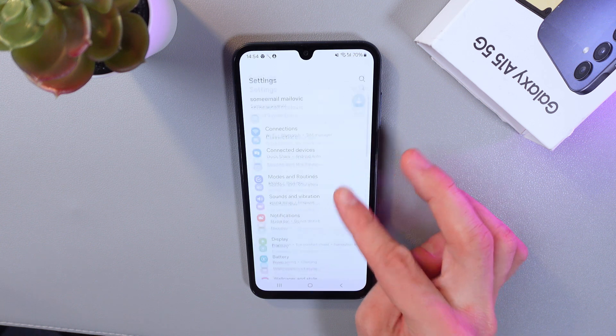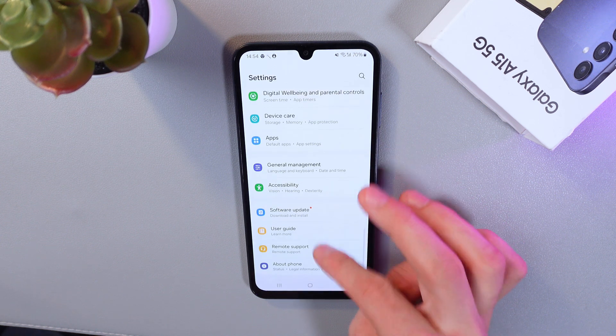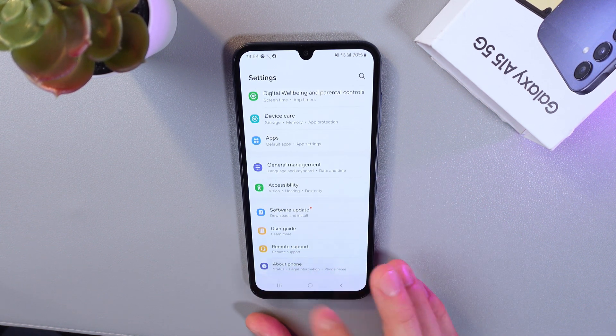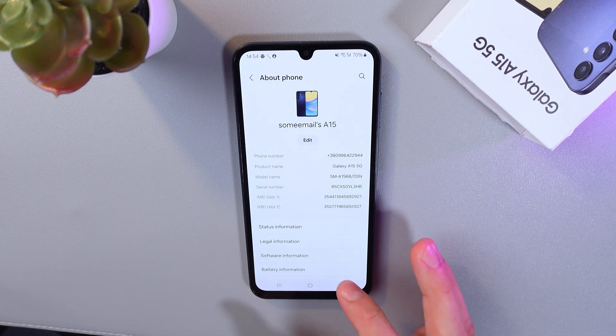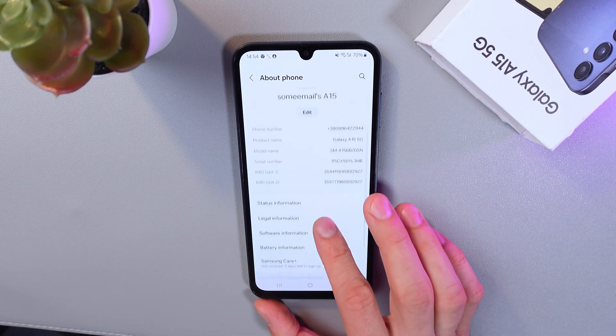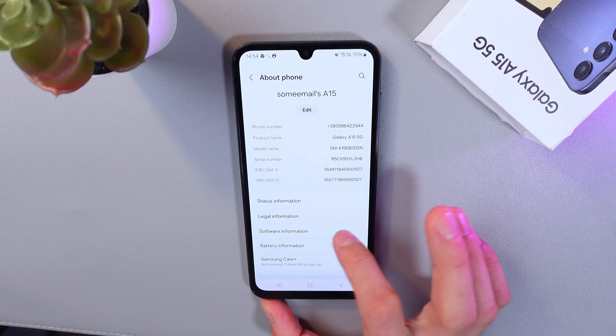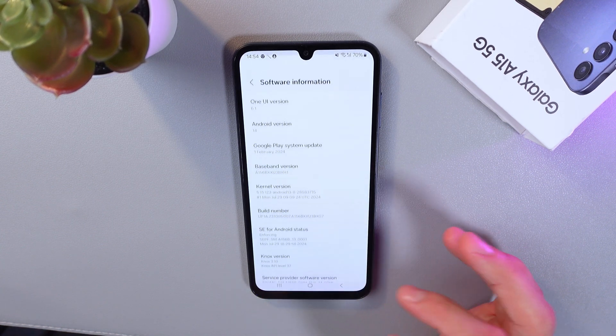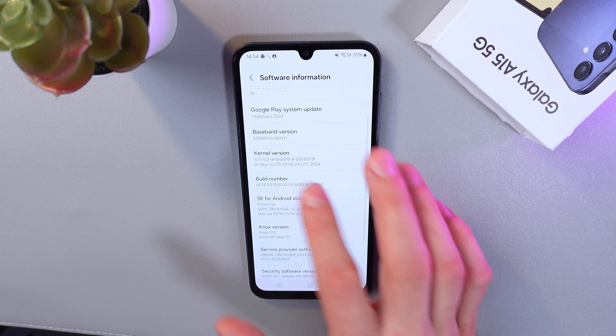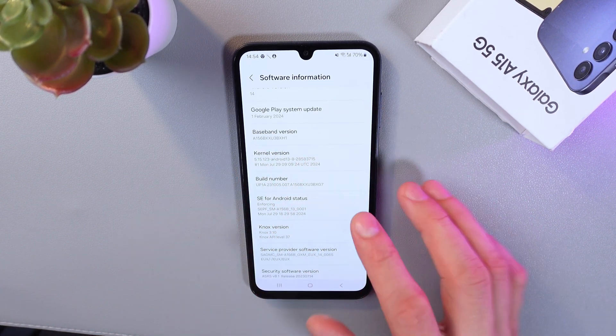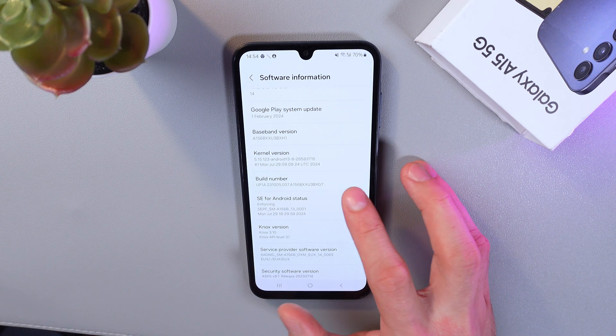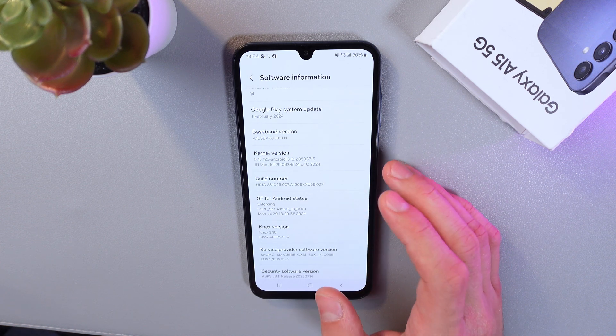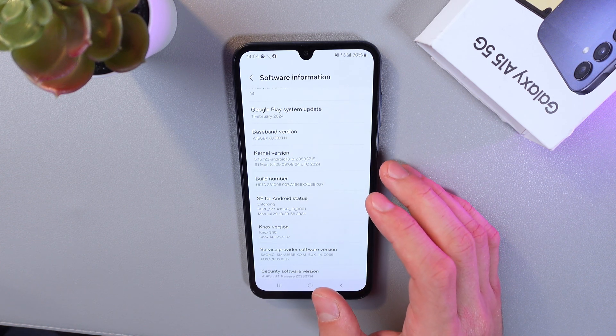Now scroll down to your About Phone tab. Here it is, tap on it. Now find your Software Information tab, tap on it as well. Find your build number and tap on it seven times. You'll need this to open up developer options mode.